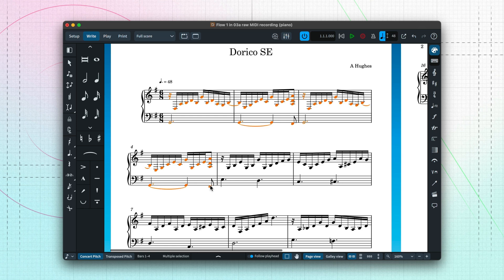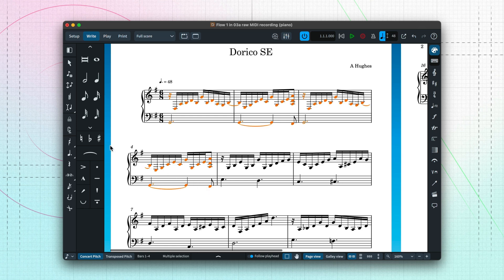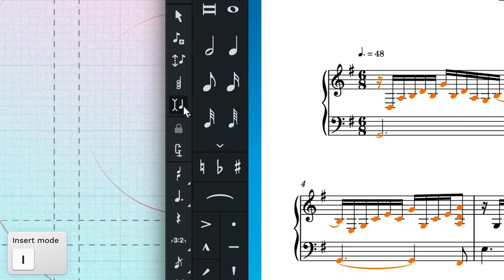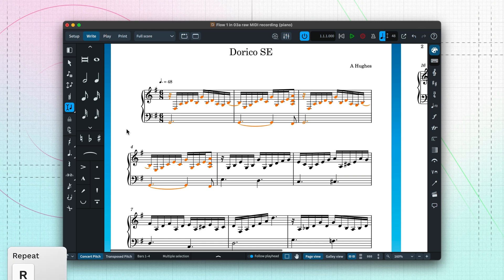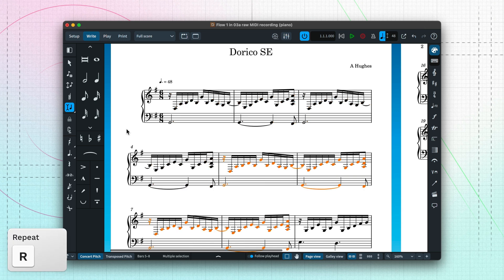Turning on insert mode before repeating the notes will mean subsequent music is pushed along rather than being overwritten. Press the R key to repeat the selection. Remember then to turn off insert mode.